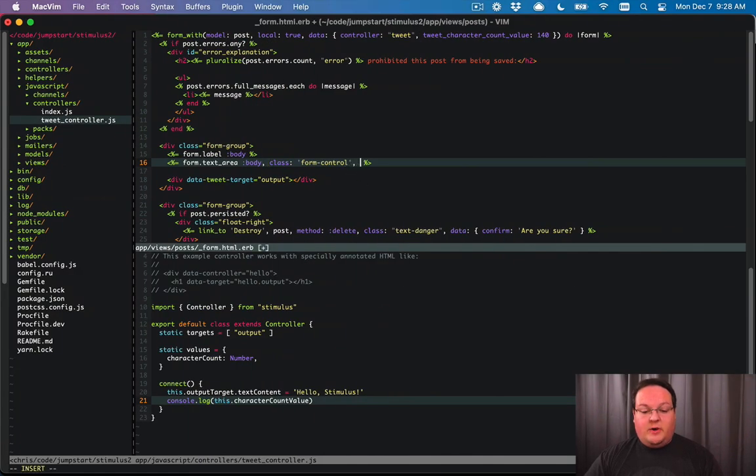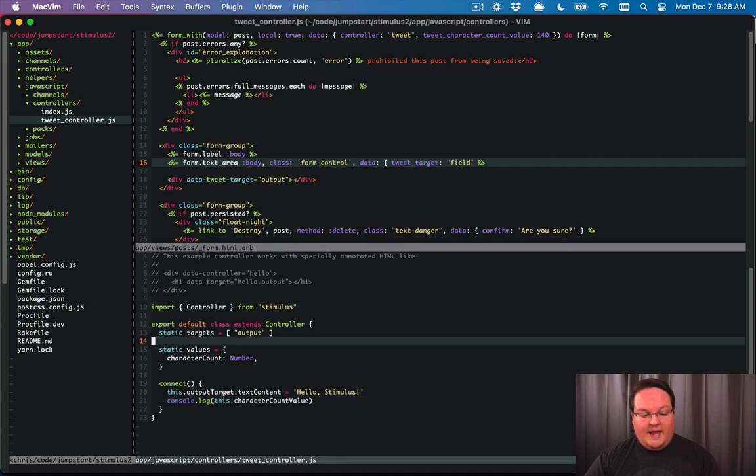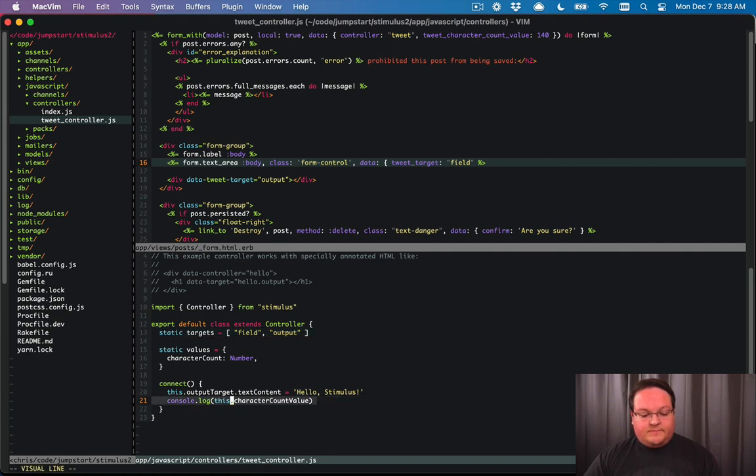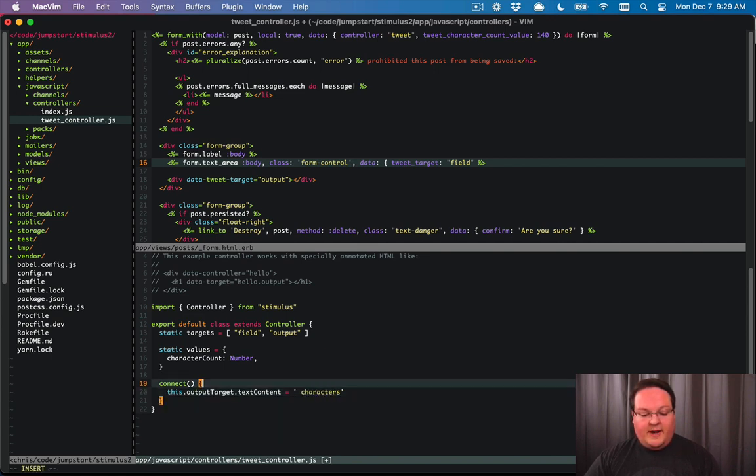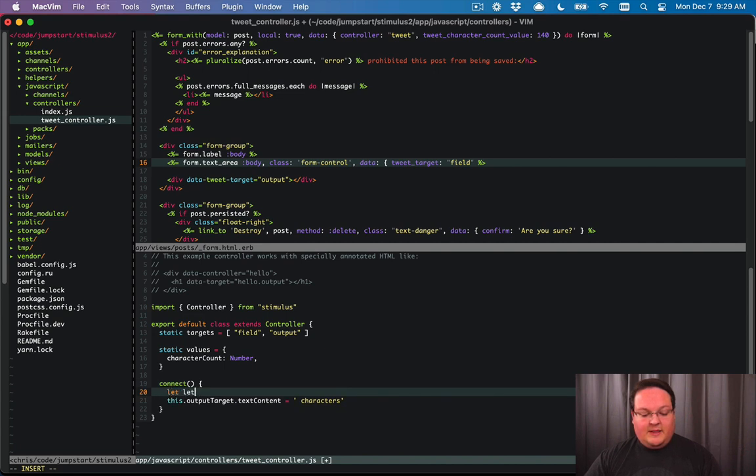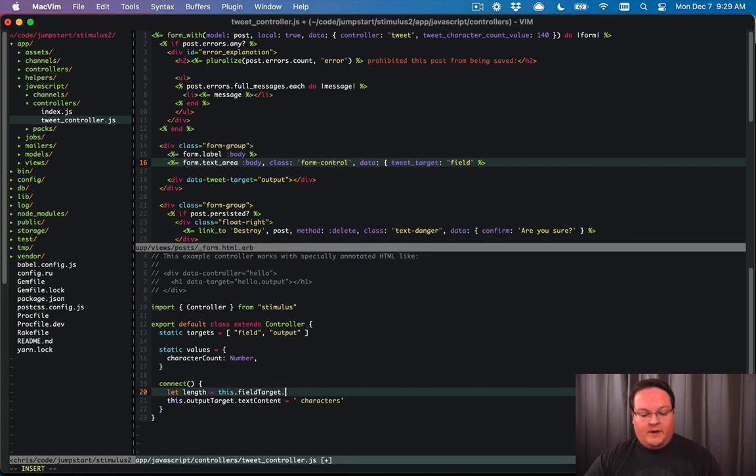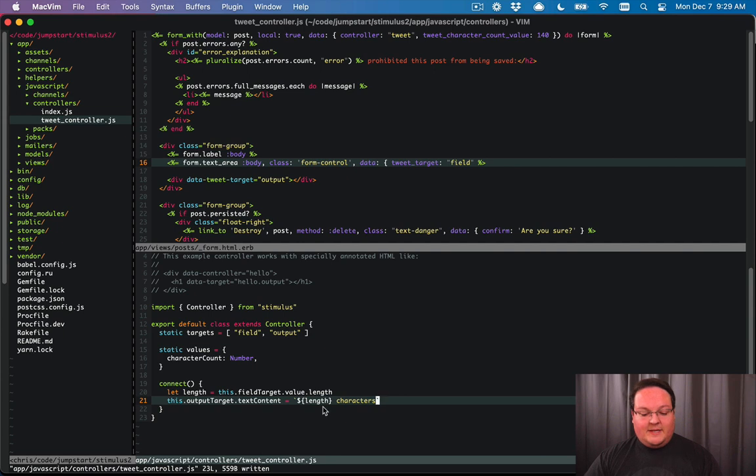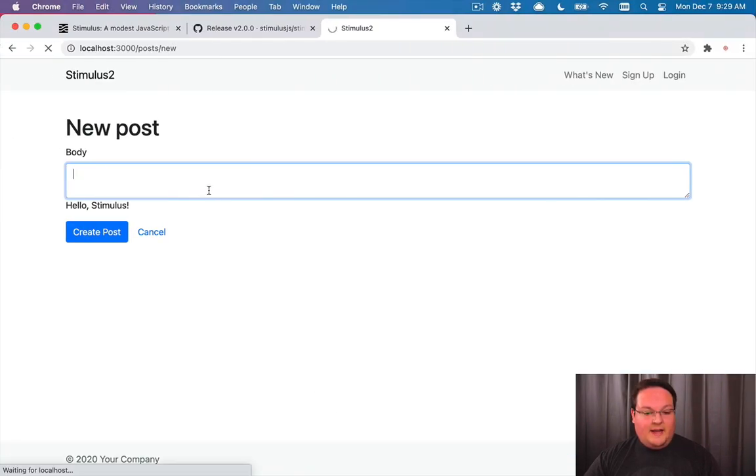So what we'll do here is we'll add a data target to this, but we want it to be tweet target. And we'll say field. And we can add field to our targets. And then we can use this code here to replace HelloStimulus with whatever number of characters. So we'll say let length equals this dot field target. That will grab this field. Then we can say dot value dot length, which will get us that. And then we can insert length into the string if we change it to use backticks instead of single quotes. So the backticks will allow us to interpolate the length into that string. And then it will set it as the content there.